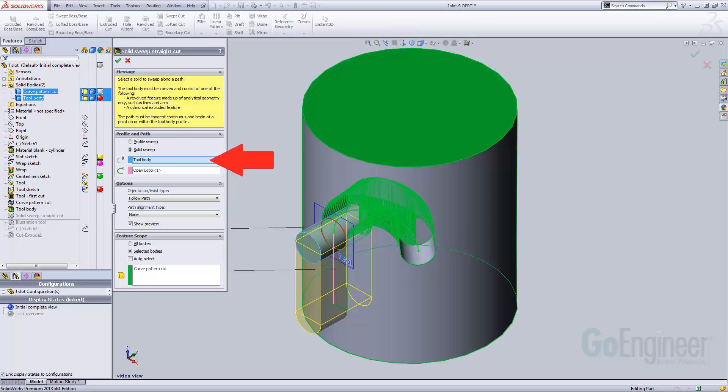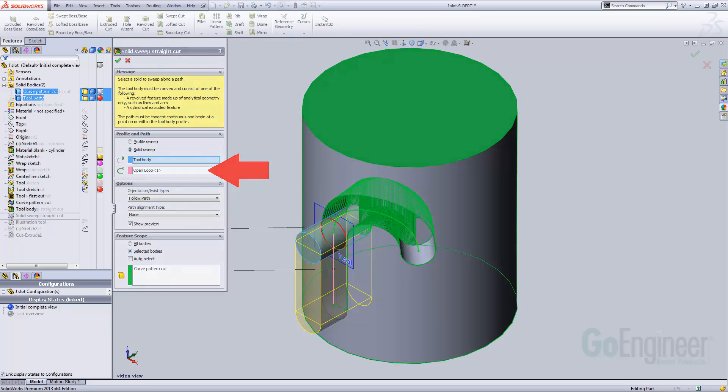The swept cut feature uses the solid sweep option. The path is the straight portion of the toolpath. The result looks like this.